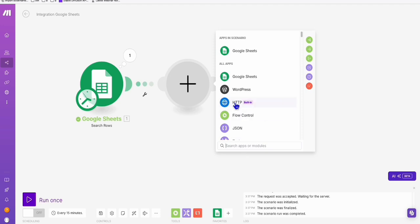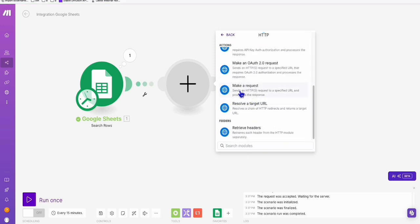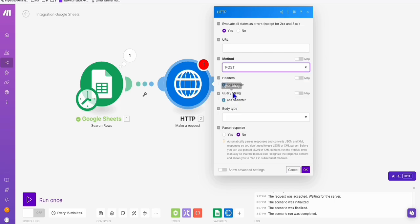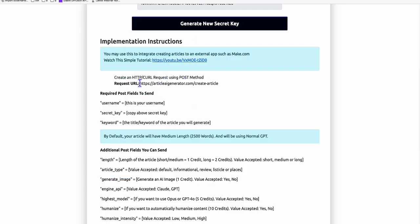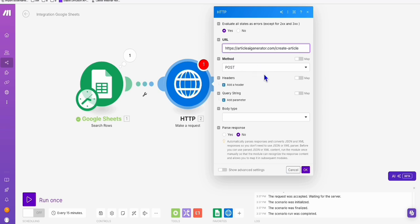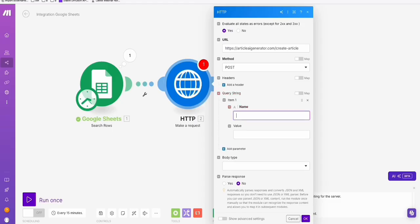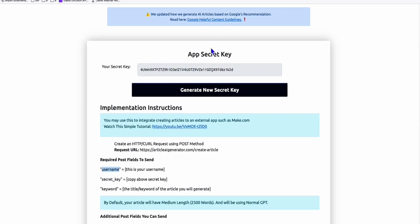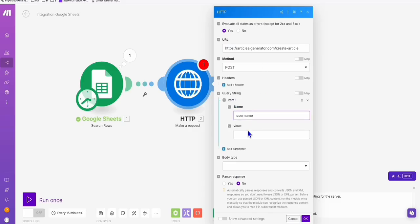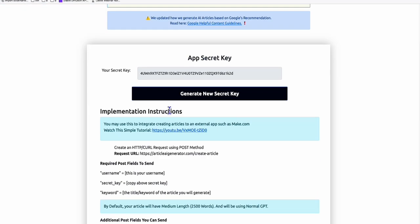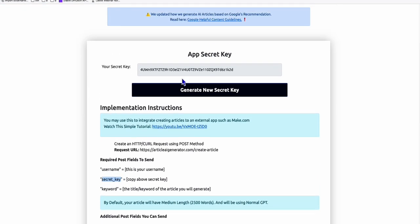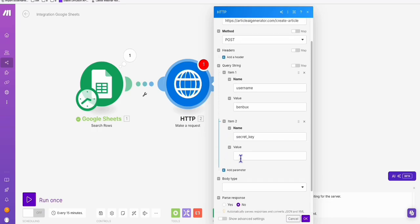So let's continue. You just need to select this HTTP and then select 'make a request'. Make sure the method will be POST and the URL will be coming from the request URL right here — so you copy that and paste it right there. Now in the header, just keep it blank. In the query string, you add parameters. We will only need these three initially. So username — of course your username from here — you simply copy that and paste it right there. And the second parameter will be this secret key — copy that in the key, and the value will be this secret key right here. Very easy to follow.